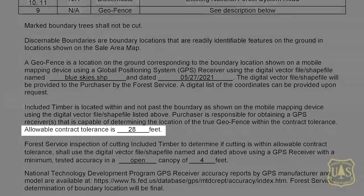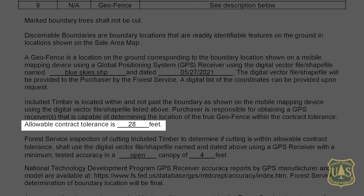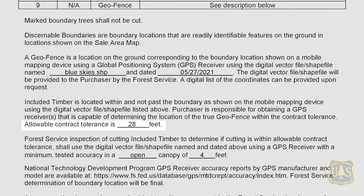All work in the unit is required to take place up to and not past the geofence boundary shown on the digital vector shapefile. The allowable contract tolerance defines the acceptable area of risk associated with the geofence. However, the allowable contract tolerance does not define a buffer around the boundary. All work within the unit will still occur up to, but not over, the geofence line as shown by the GPS receiver. The allowable contract tolerance simply recognizes that GPS receivers have accuracy errors beyond the control of the operator.